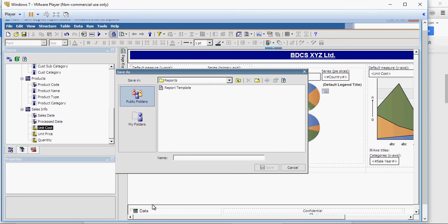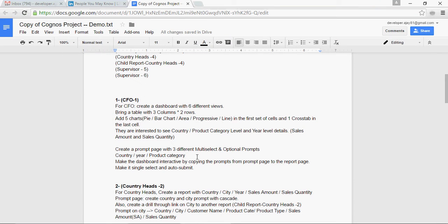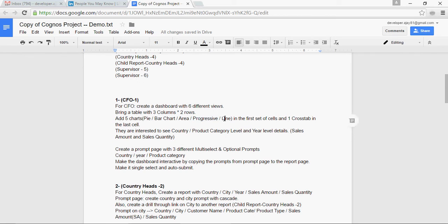I'm going to save this and I'm going to save it as CFO-1 which is the name of my first report. Next, we will create, so we created pie, bar and area. We are going to use progressive and line chart. So, let's use progressive chart.